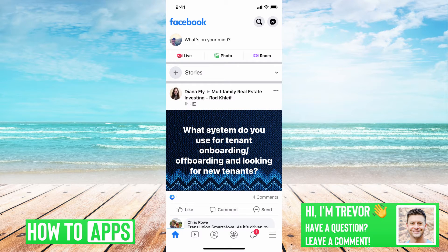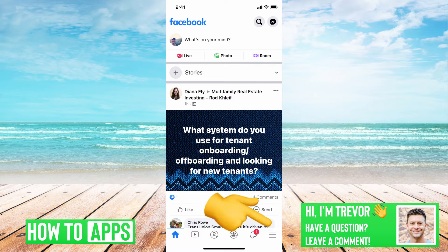I have Facebook open here. In order to recover the deleted messages on Messenger, it's pretty easy. The first step that we'll do is tap on the three lines at the bottom right.